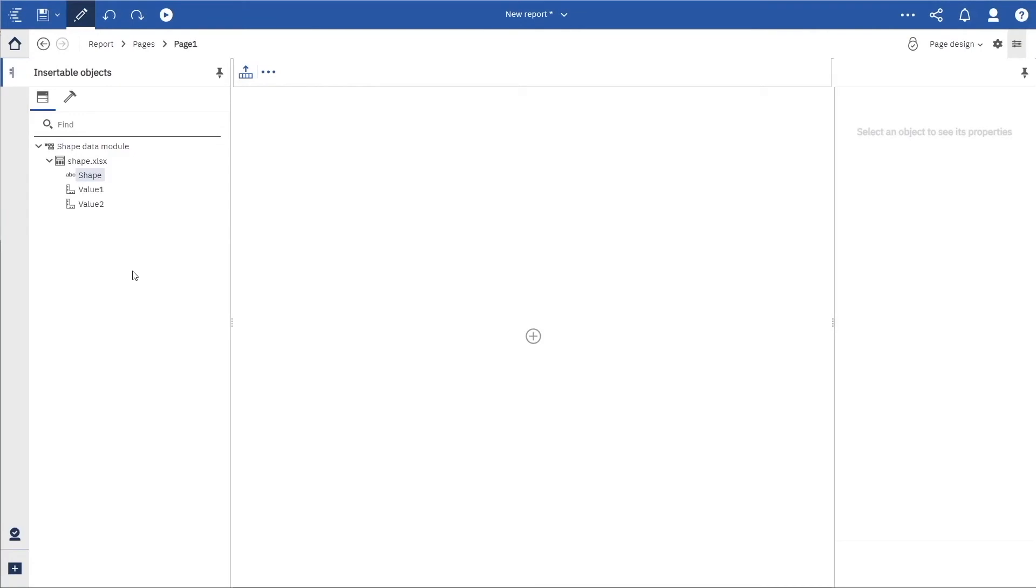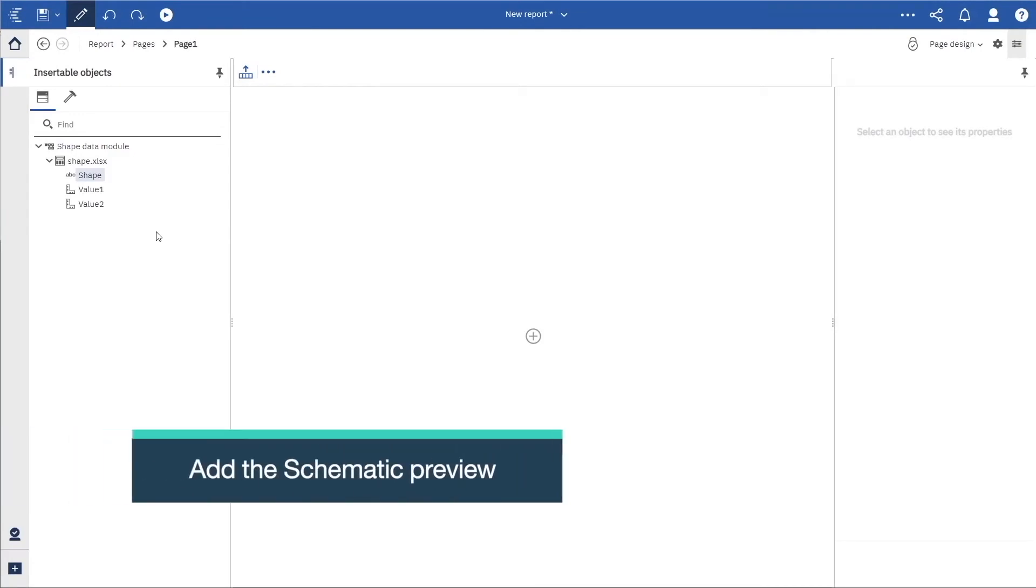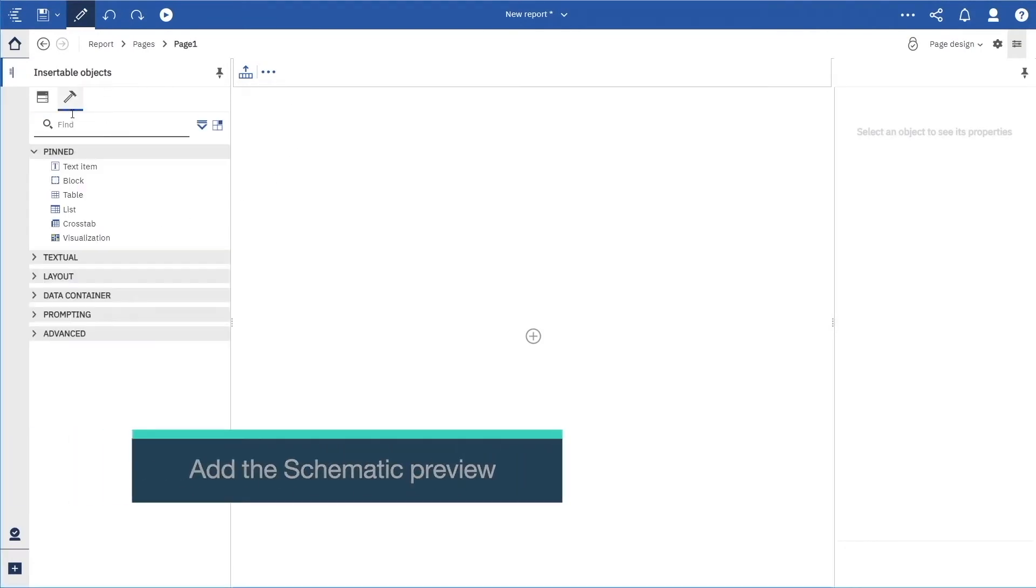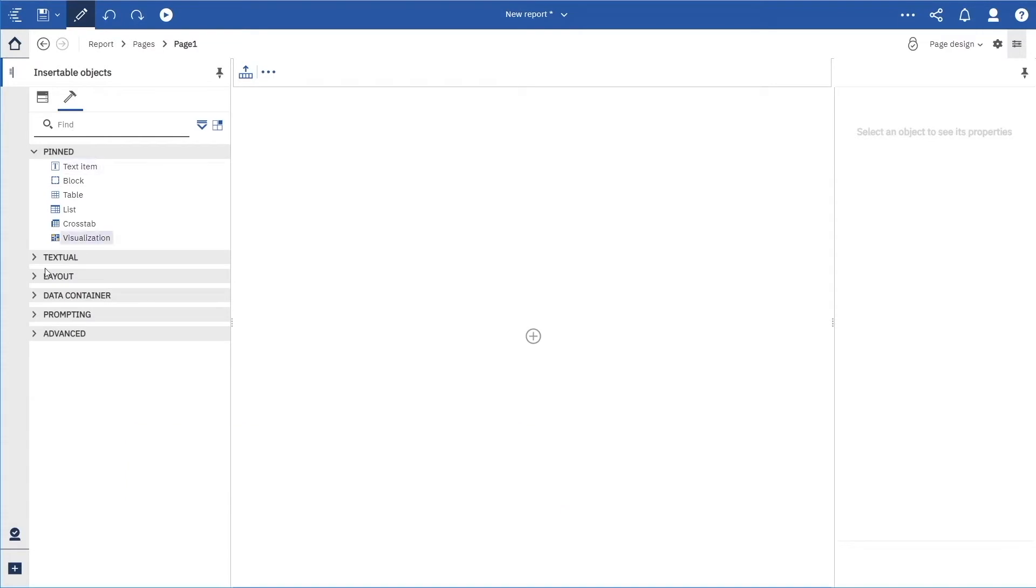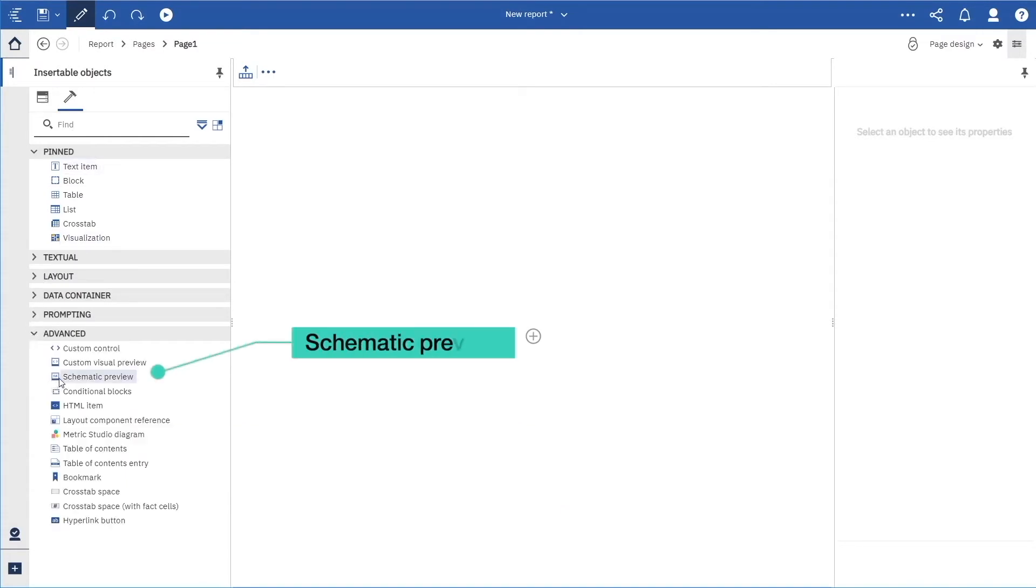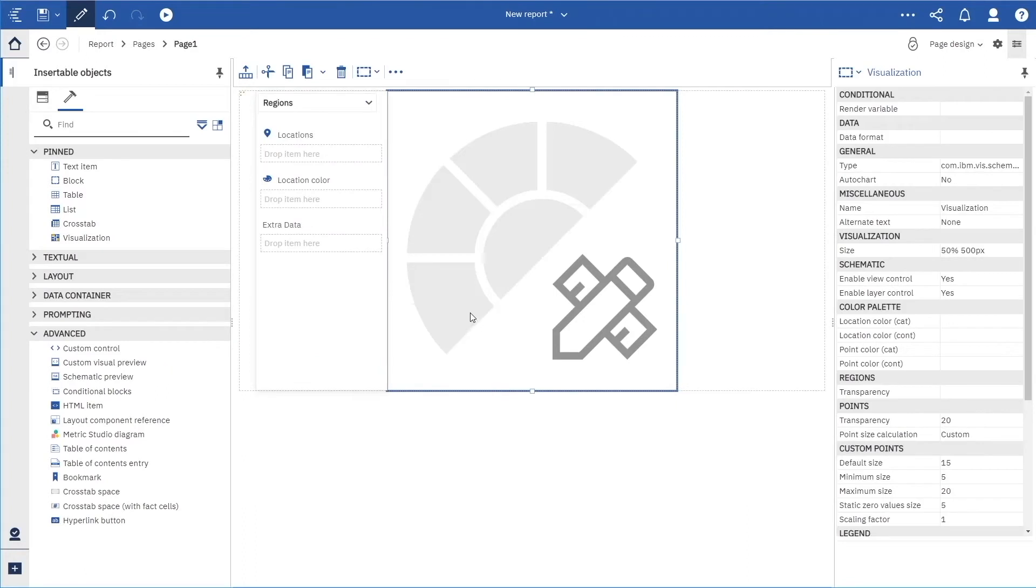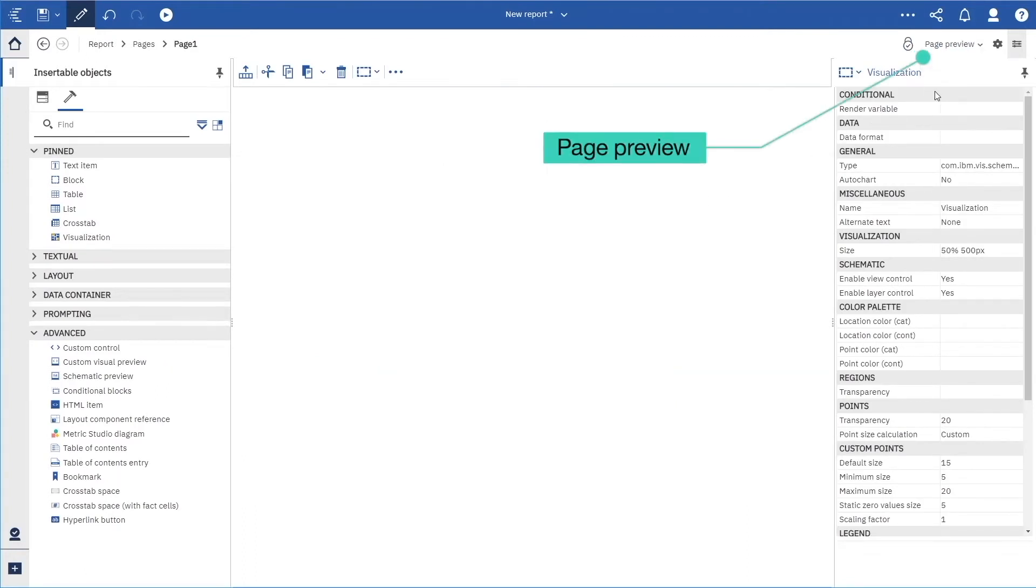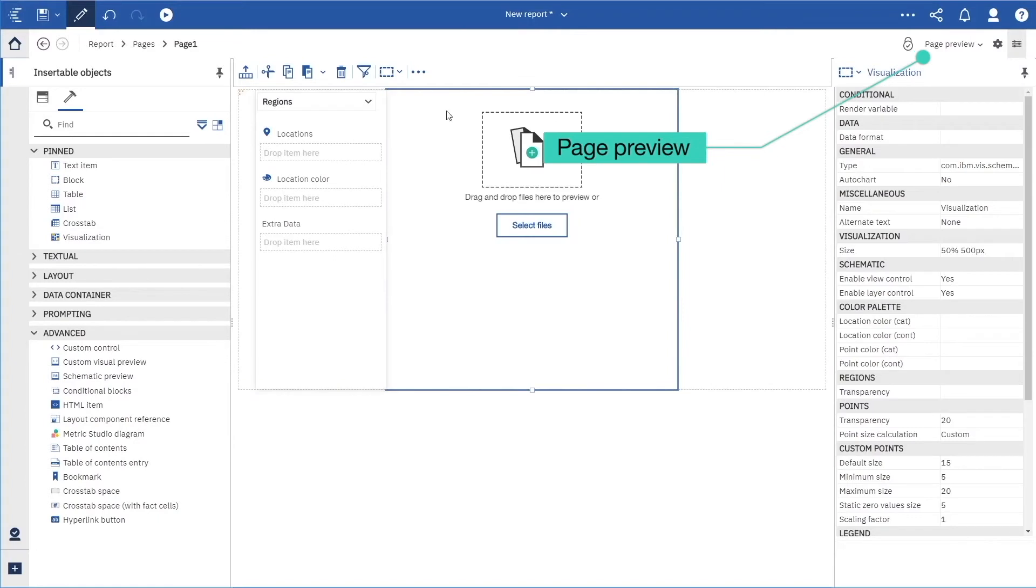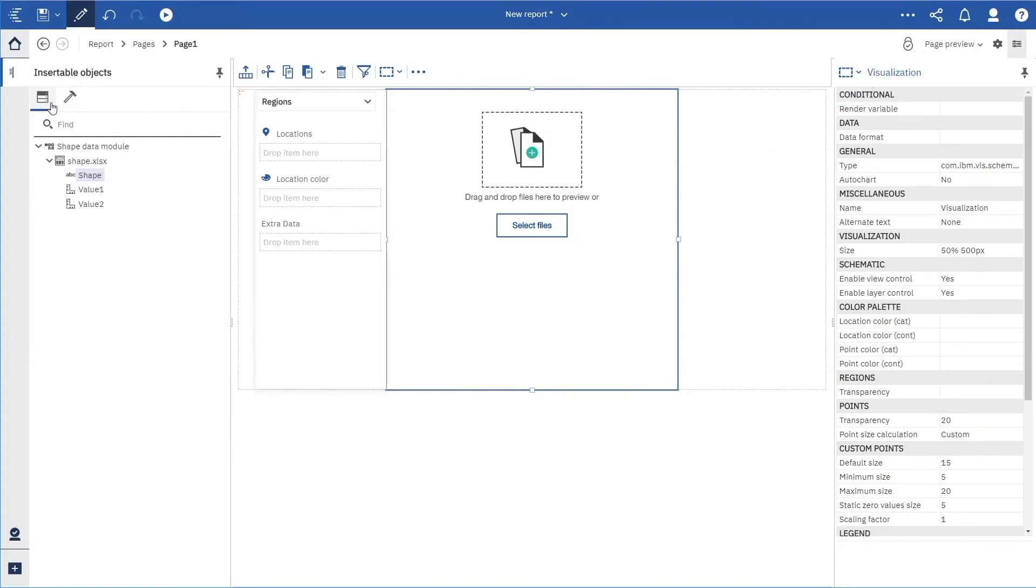Here is a new report. If we open the tool box, we can drag a schematic preview object onto the canvas. We will switch to page preview so that we can create the package.